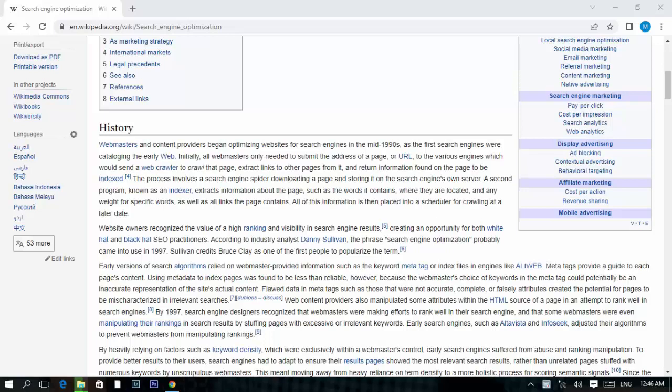Welcome to our channel. Today we will discuss the history of SEO — search engine optimization. Webmasters and content providers began optimizing websites for search engines in the mid-1990s, as the first engines were cataloging the web. Initially, all webmasters needed to do was submit the address of a page or URL to the various engines, which would send a web crawler to crawl that page and extract links to other pages from it.